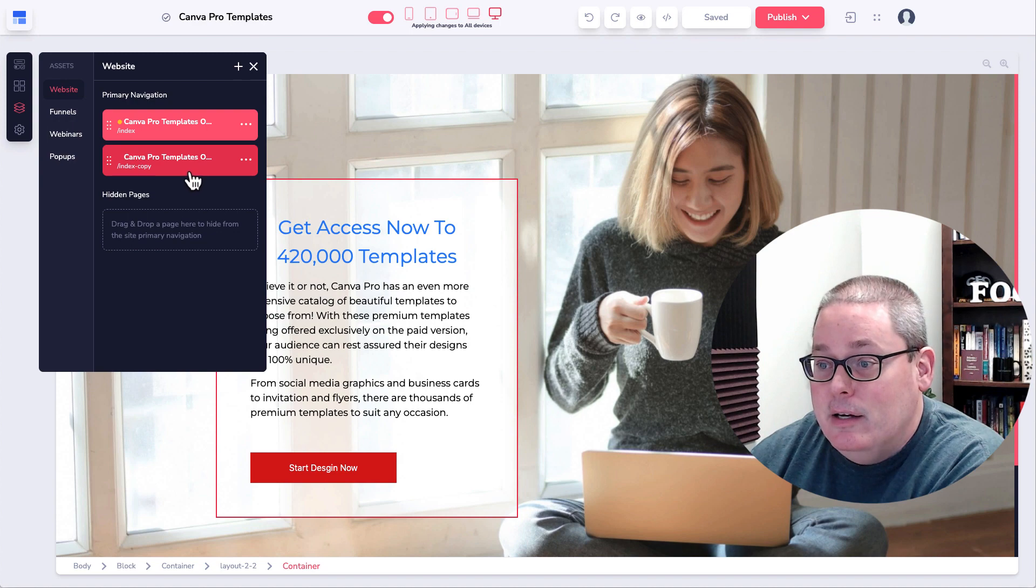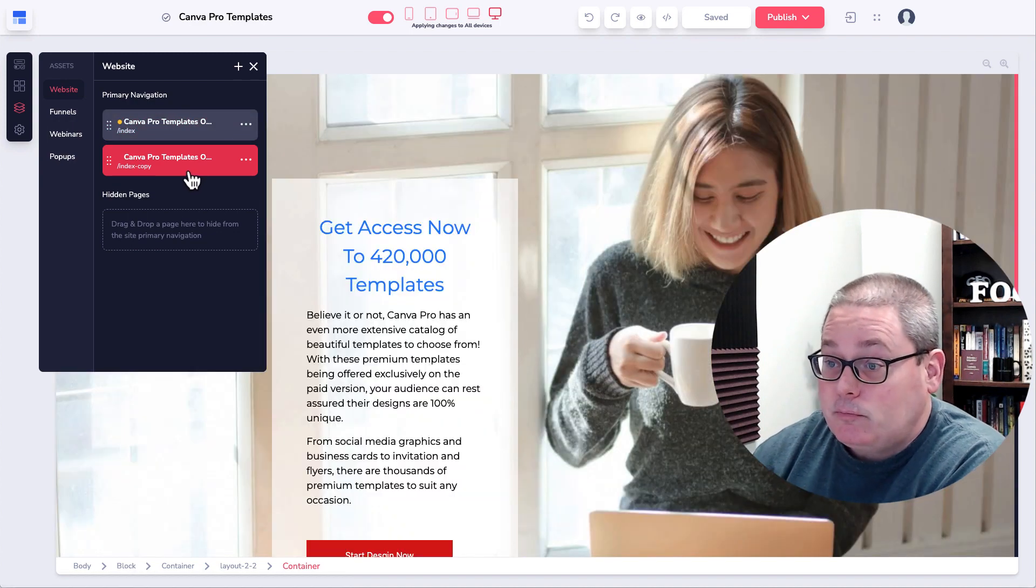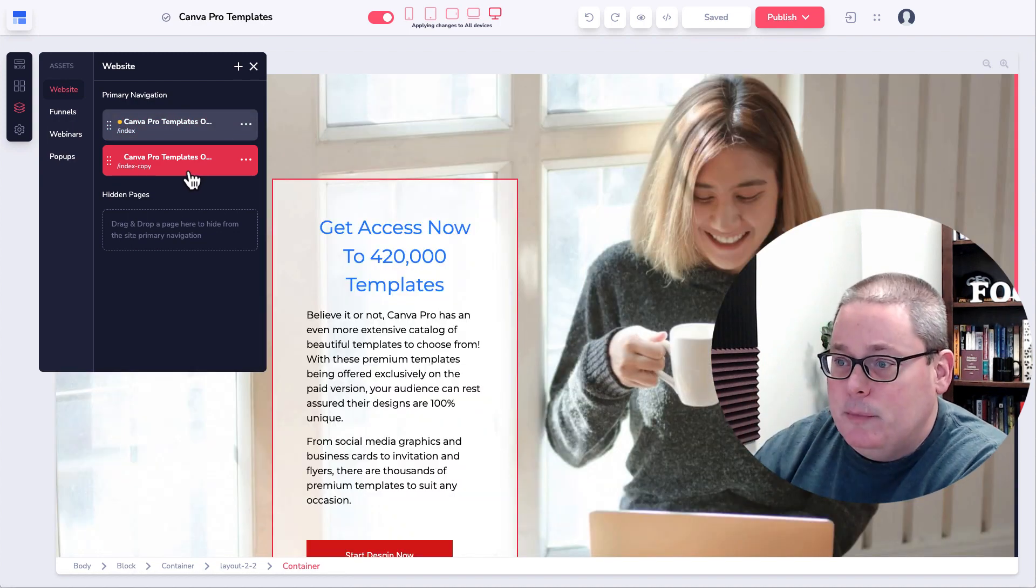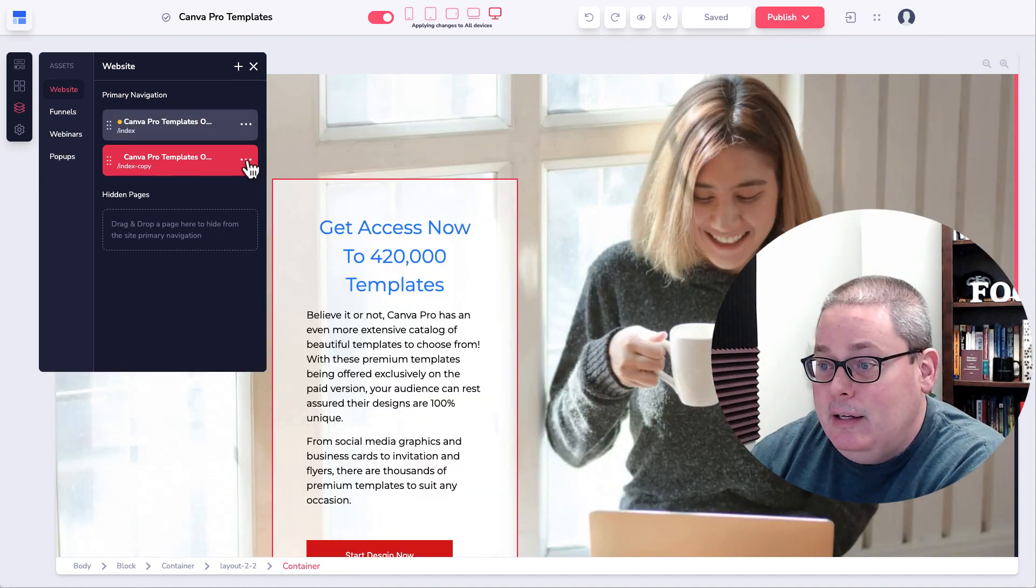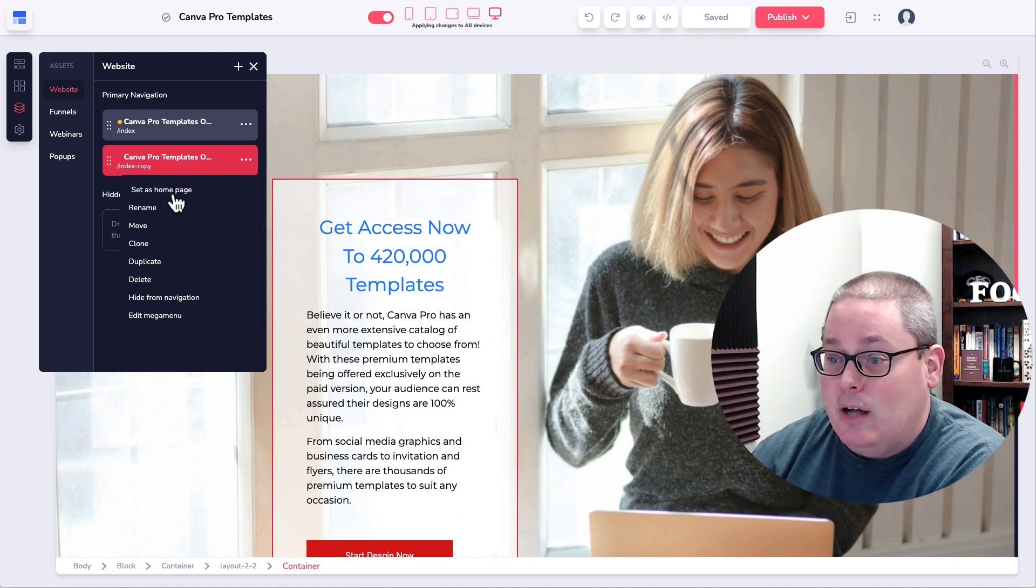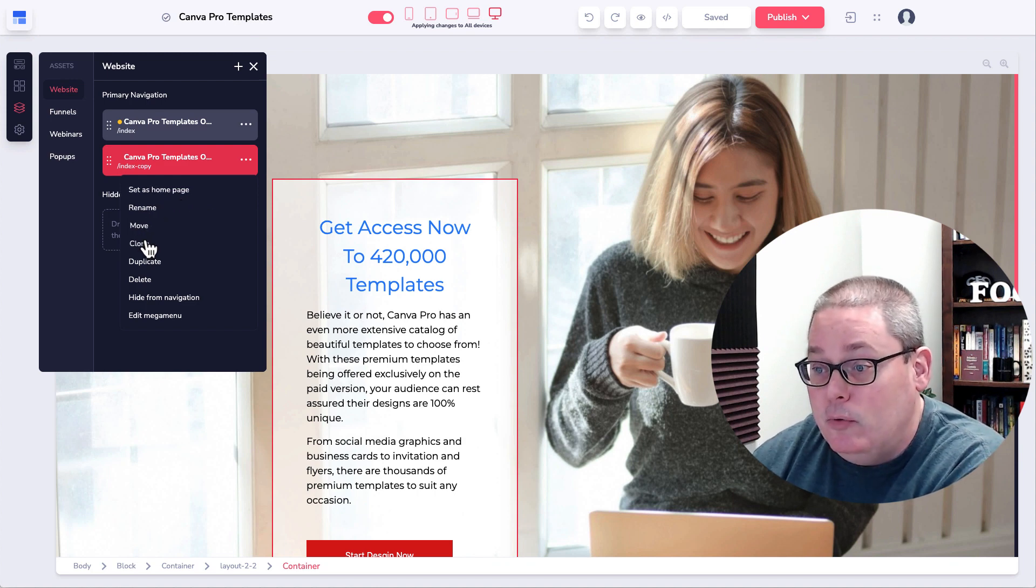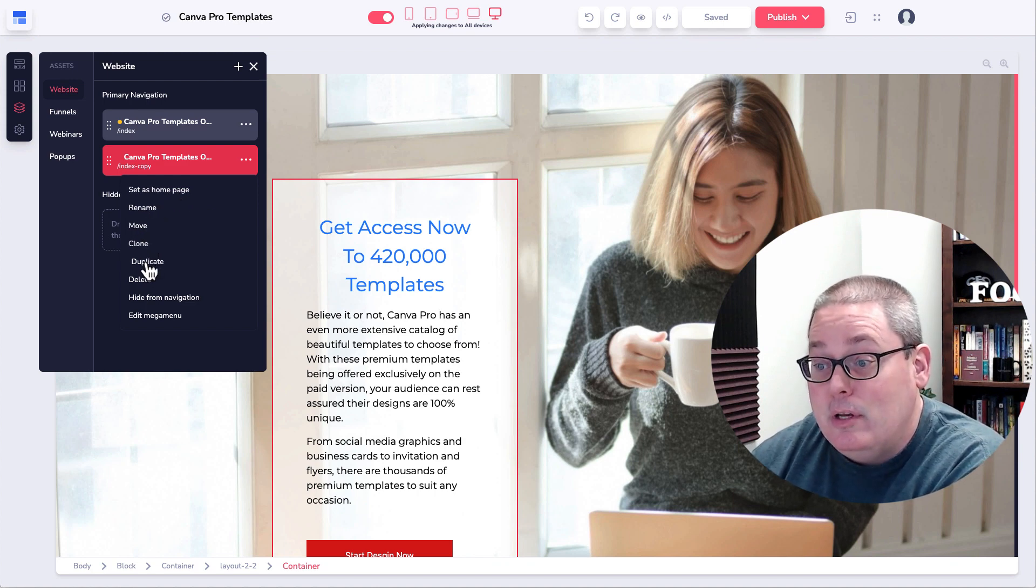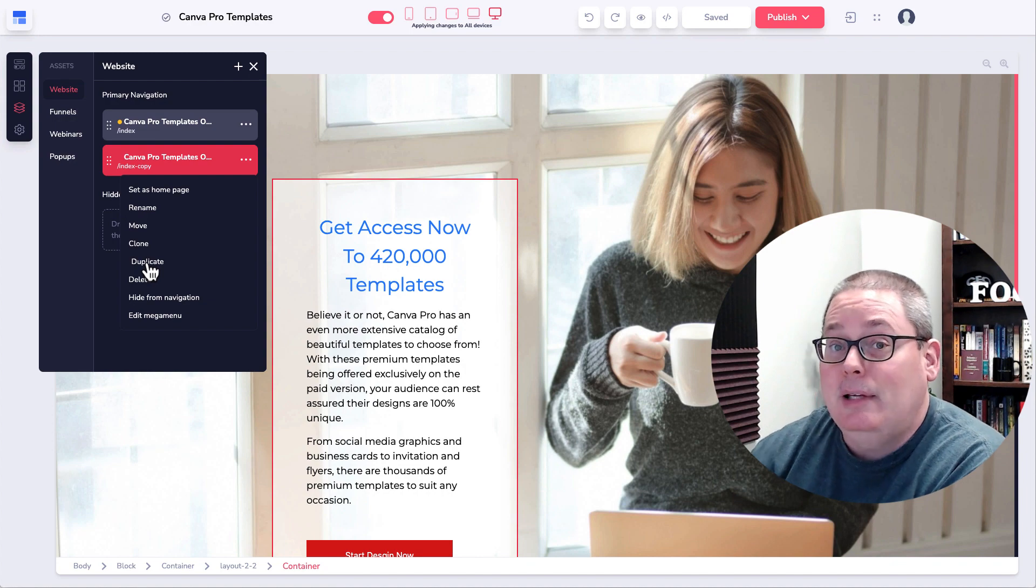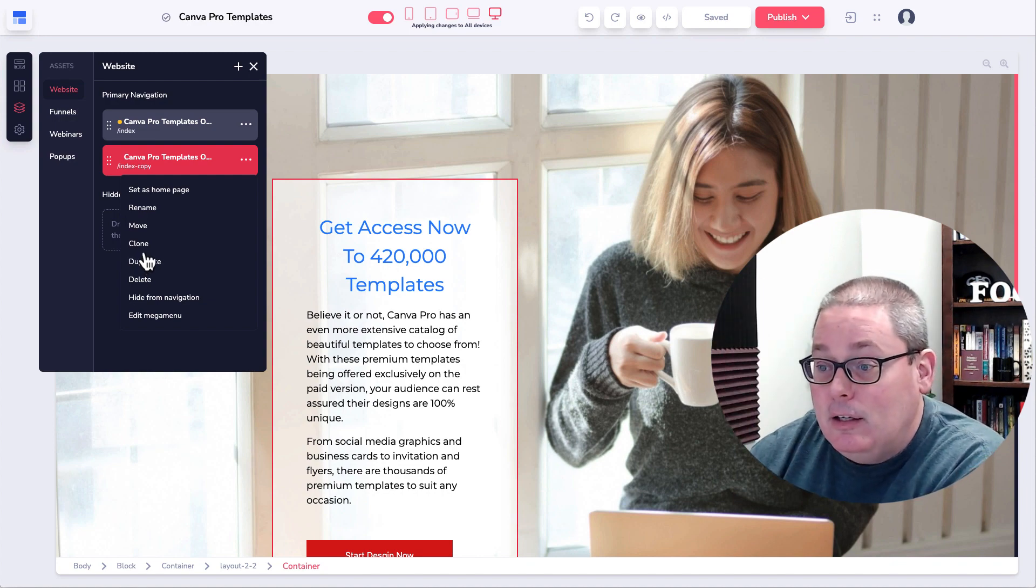You can see here that these are the different pages. Once you build them in the site, then they have the ability or you have the ability to set it as a homepage. You can rename it. You can move it. You can clone it. You can duplicate it.